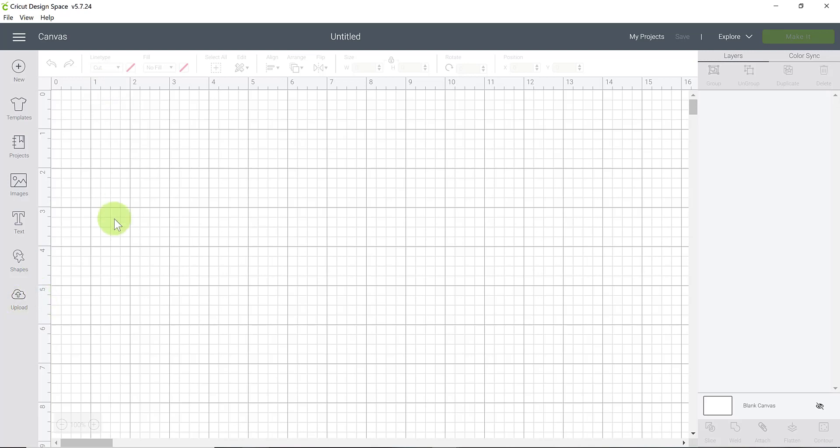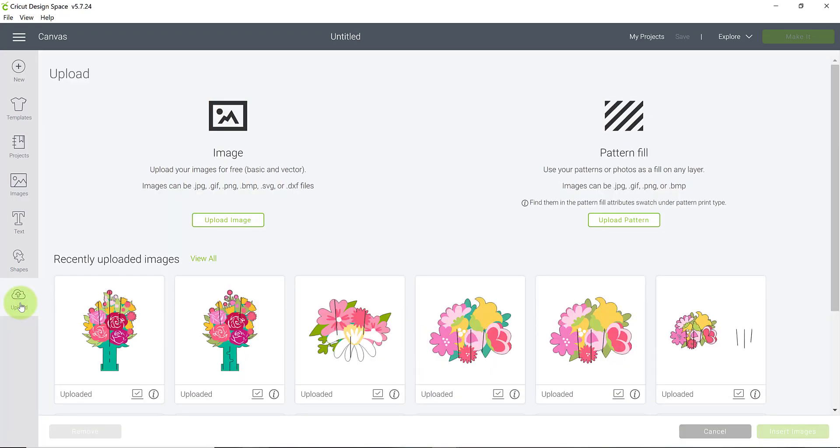To upload an SVG layered image or a print then cut image, which means that it will be printed out on your printer and then cut out with Cricut, you'll use this same upload button no matter which type of image. So if we click on that...